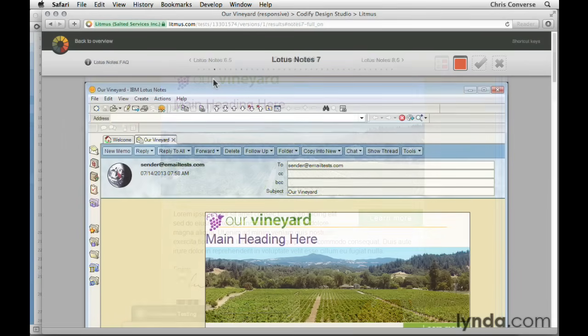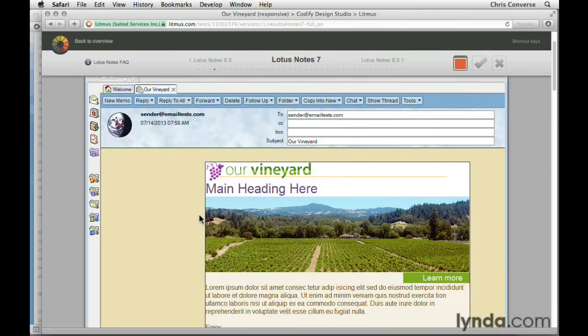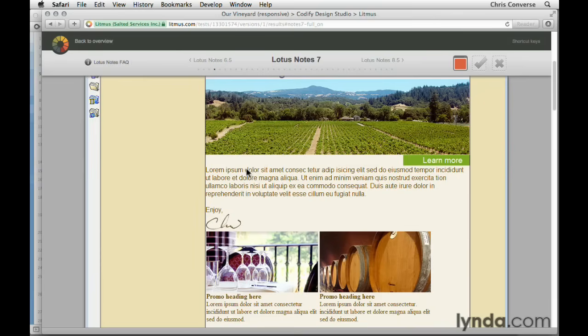Another problem area for this particular email is Lotus Notes 6.5, 7, and 8.5. Lotus Notes 8 renders perfectly, but there's something about 6.5, 7, and 8.5 that's not supporting the padding on these individual elements. Later on in the course I'll give you some suggestions in case you need to support these email clients.